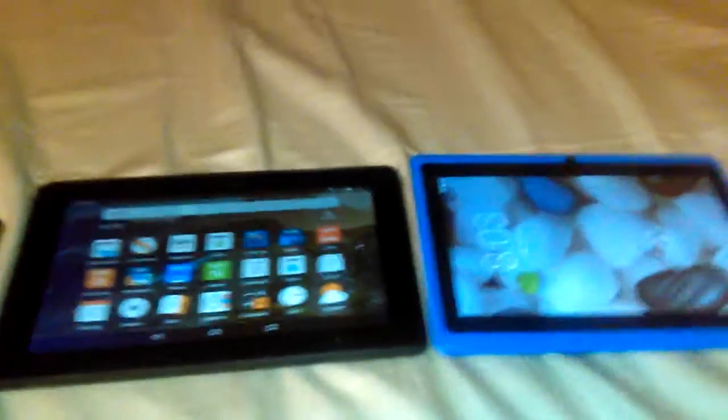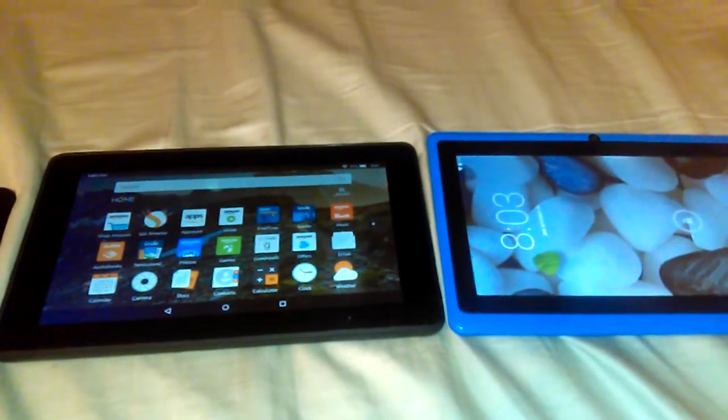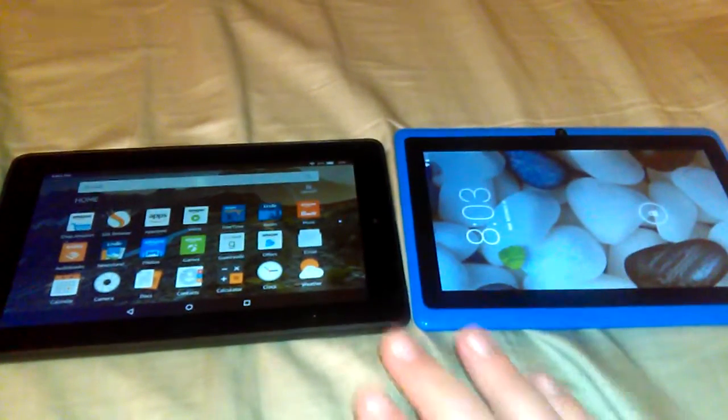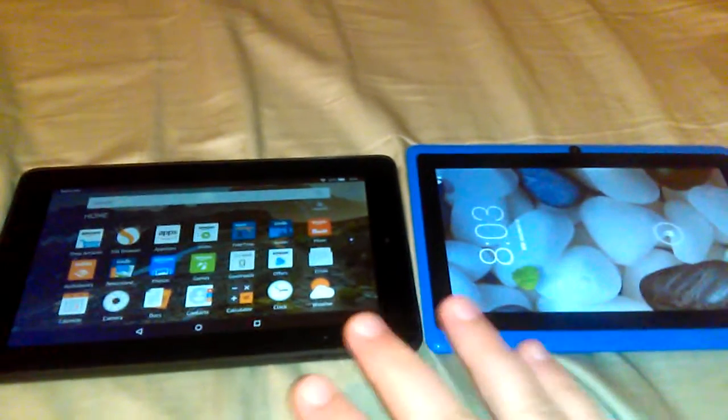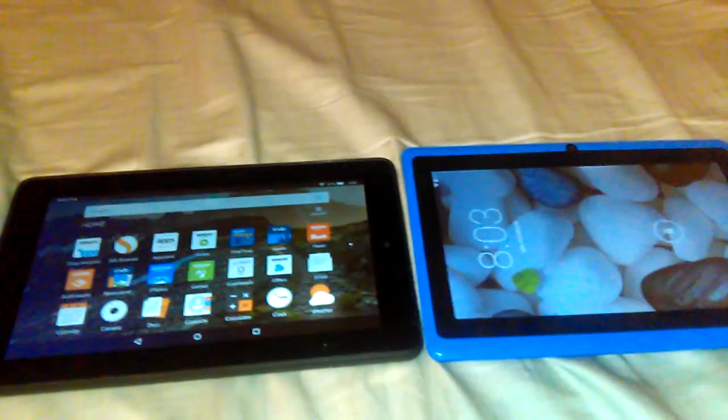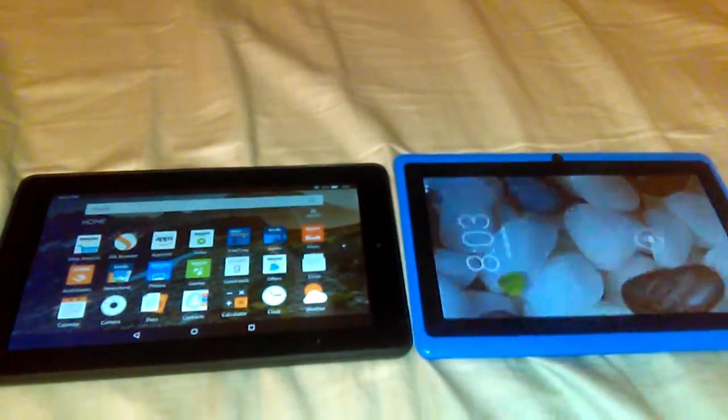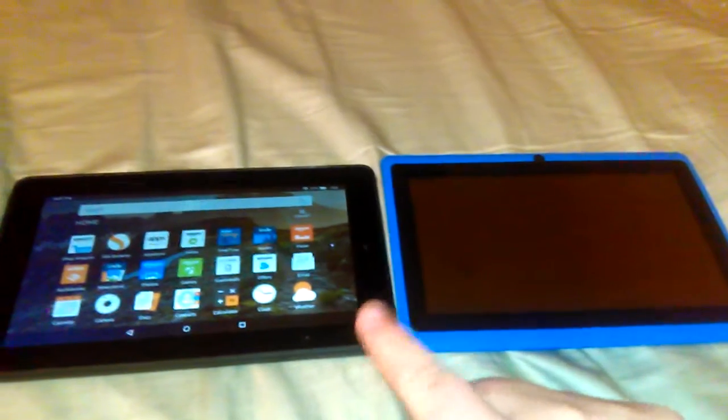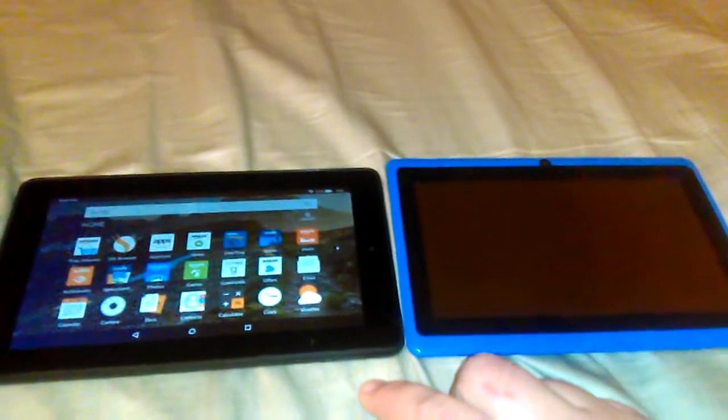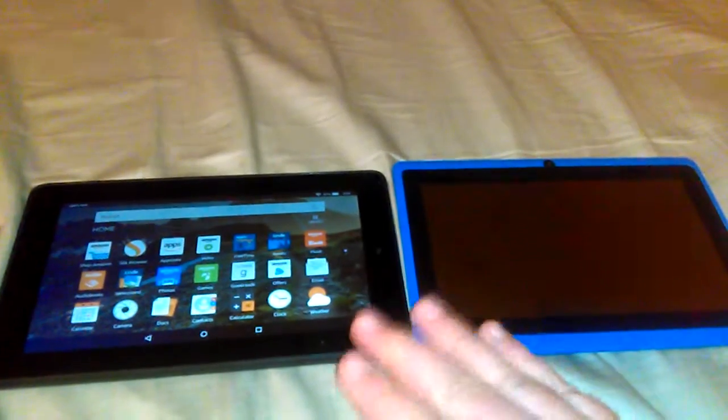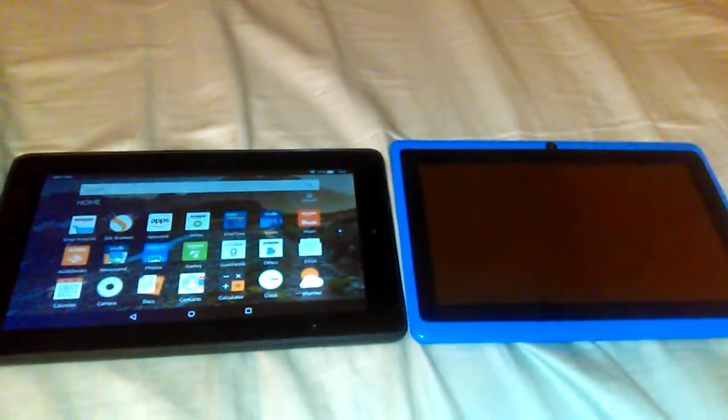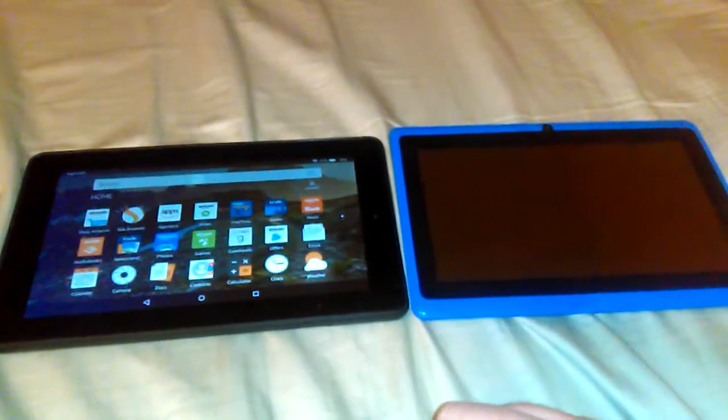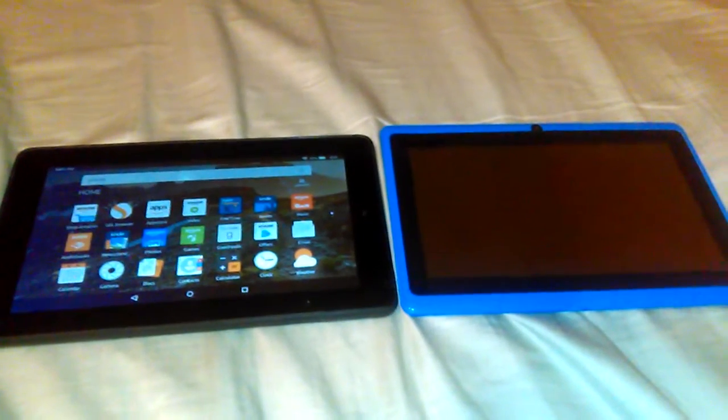With these tablets, looking at the specs they actually both have quad core processors. They have similar amounts of storage, both have eight gigs of storage. They have similar cameras. This one has a fairly low resolution camera but I think they're both two megapixel cameras on the rear. Cameras on the tablet don't mean much to me. I don't use my tablet to take pictures, I use my phone.